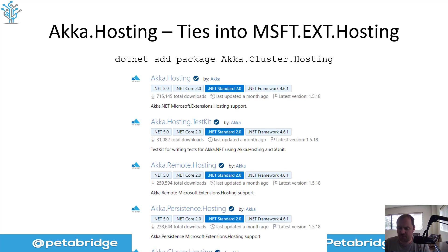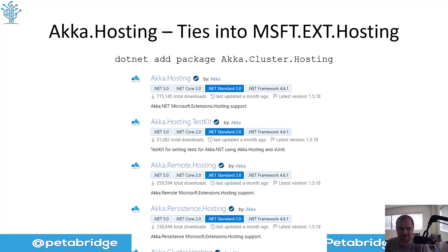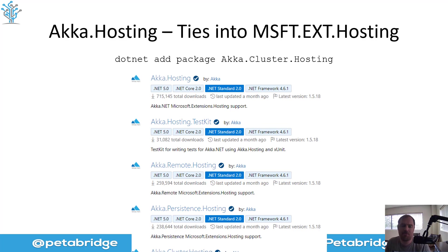There are a bunch of different flavors of Akka.hosting NuGet packages out there. Whenever I'm working on a distributed system, I always use the Akka.Cluster.Hosting package because that brings in everything — it's kind of a higher-level package. But if I'm just building a standalone Akka.NET process that doesn't need remoting or persistence, I'll just install the vanilla Akka.hosting package. This is going to make it really easy to run our actors in a background service that's part of one of these headless console applications.